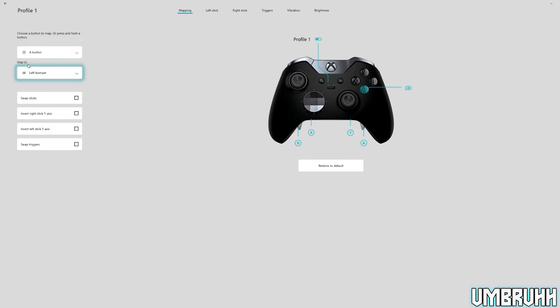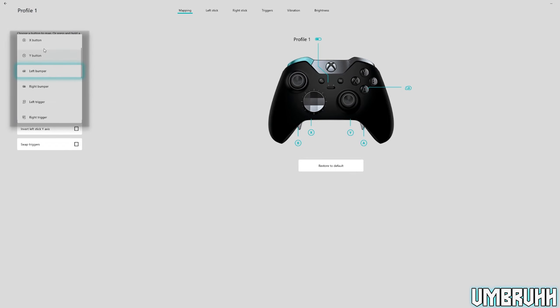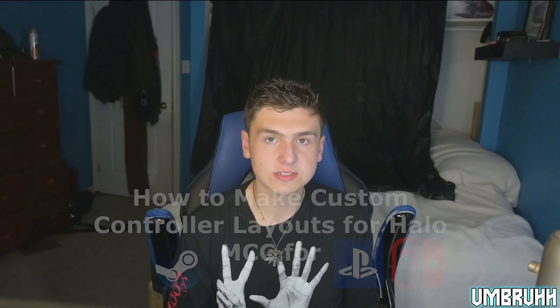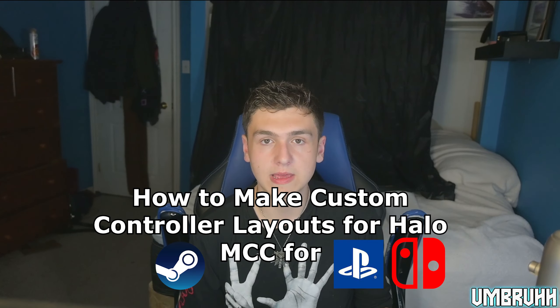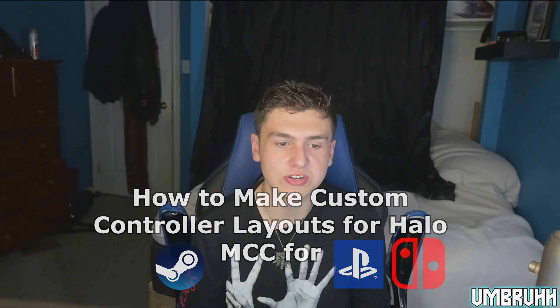There should also be options for community profiles, which you can access on the PC version — although I believe the Xbox app has this too, but I'm not 100% sure, because full disclaimer, I don't actually have an Xbox anymore. Next up, I want to show Steam users and non-Xbox controller users how to use custom controller layouts in Halo: The Master Chief Collection.